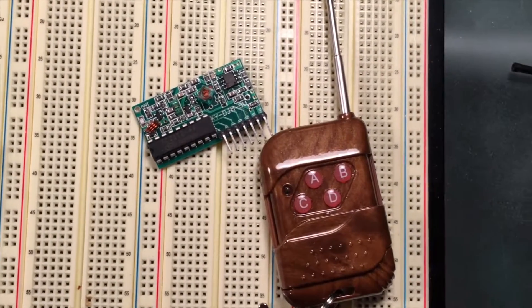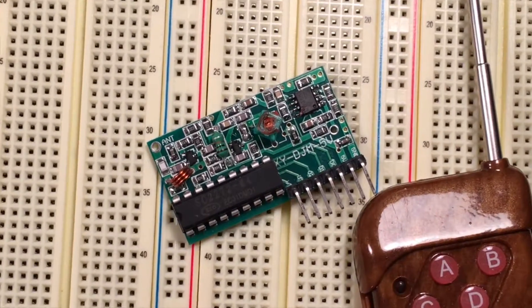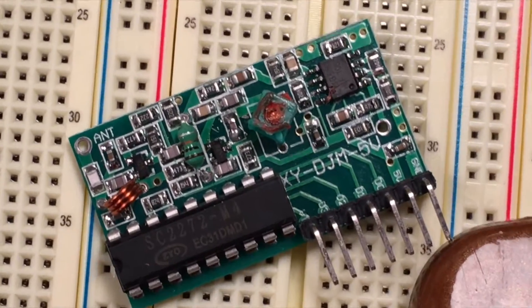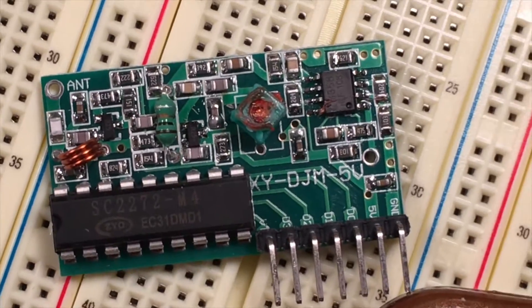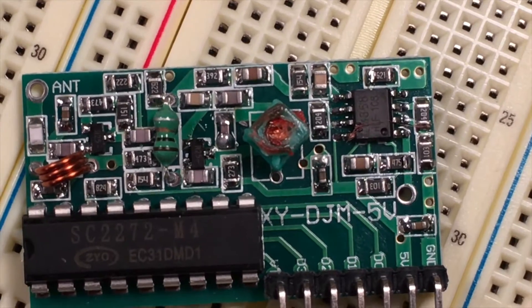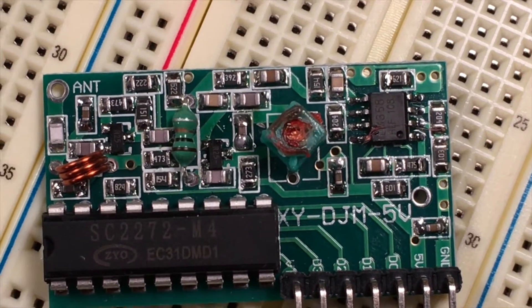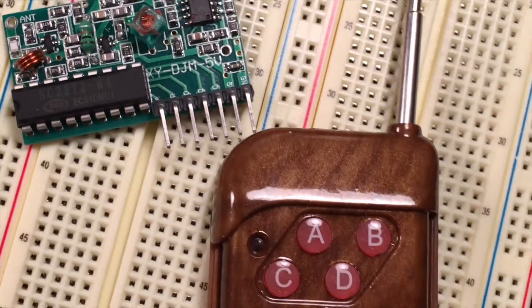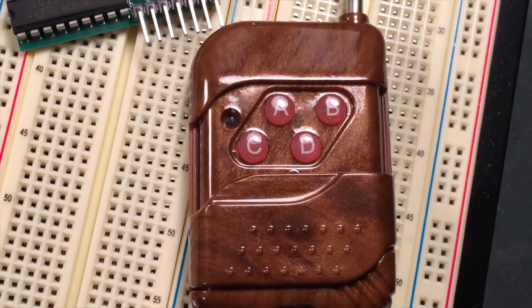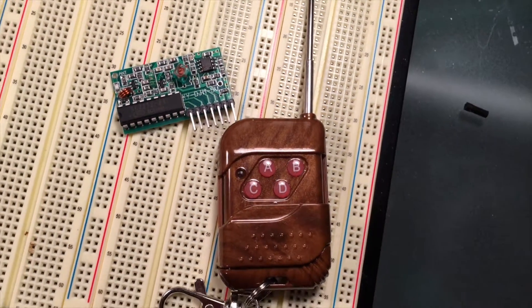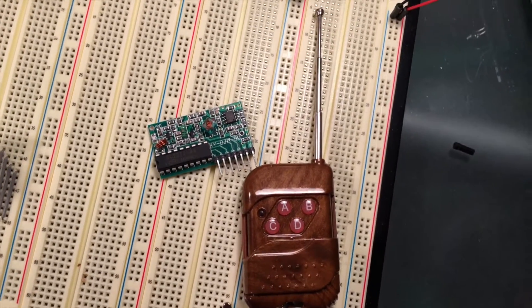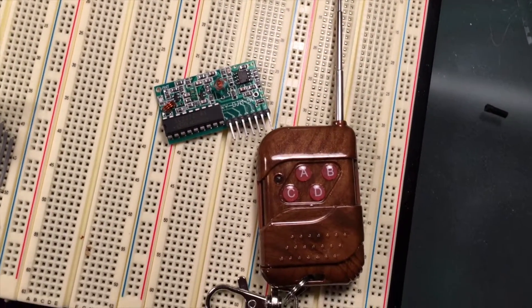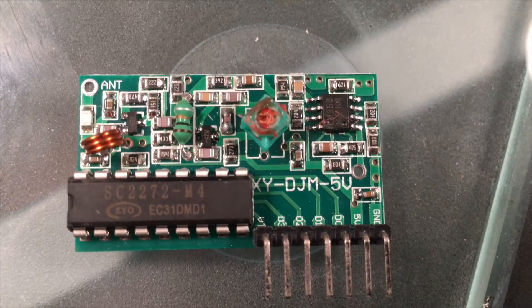In this video I'm going to use an XY-DJM-5V radio frequency receiver. It's four channels, so it has digital pins D0 through D3, and the transmitter has four buttons A, B, C, and D. Based on the button that's pressed, it'll pull one of those pins high. They're normally low.